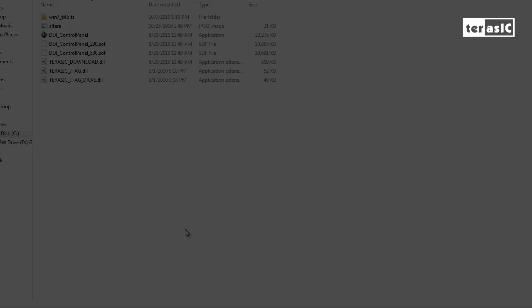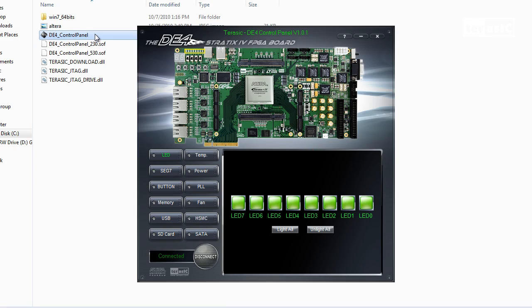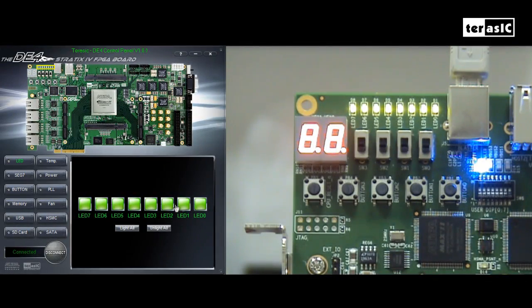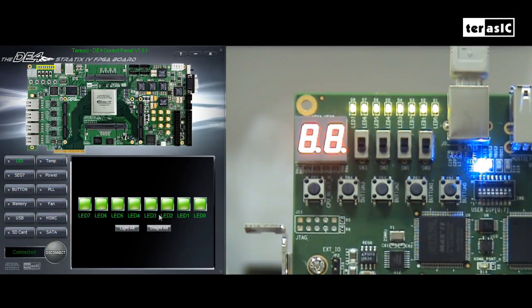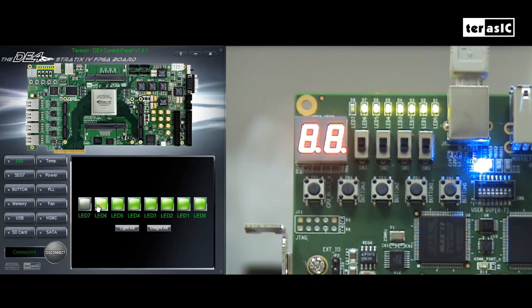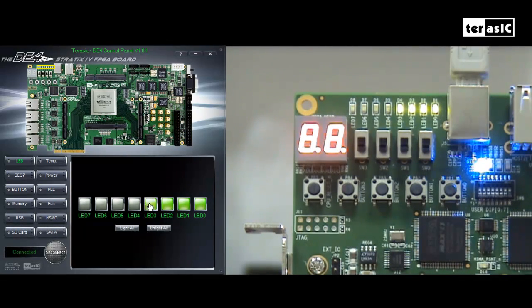So now my DE4 is on, and I will go to the DE4 control panel icon and click on it. Here, we're connected to the board, and as you can see, all of the LEDs are lit. I can control it by clicking on the LED icons, and as you can see, the hardware corresponds to the software.